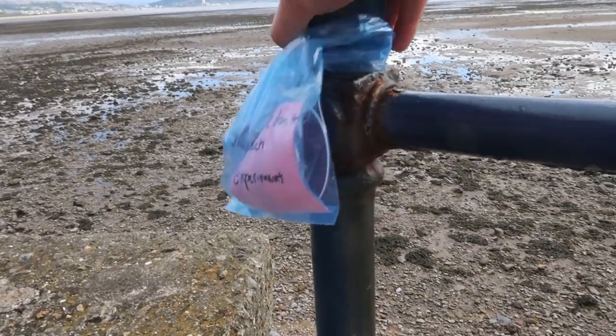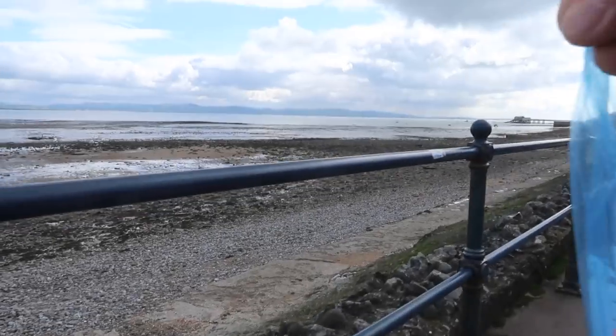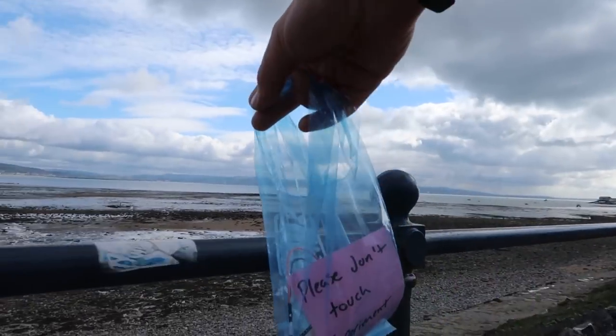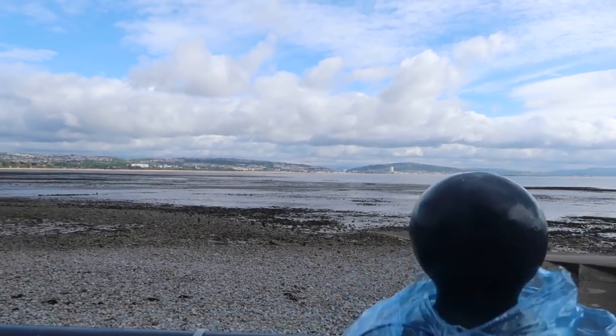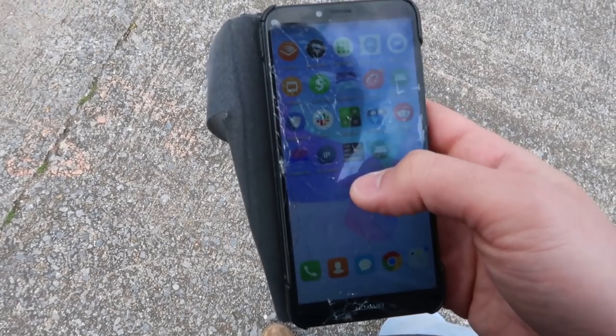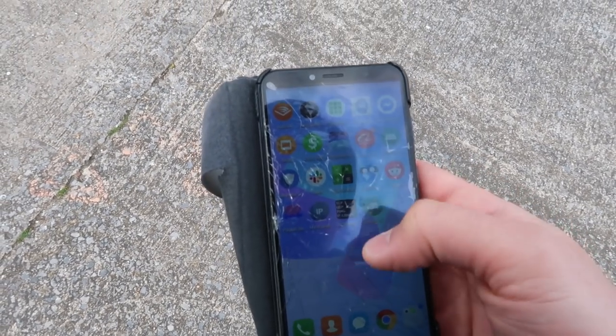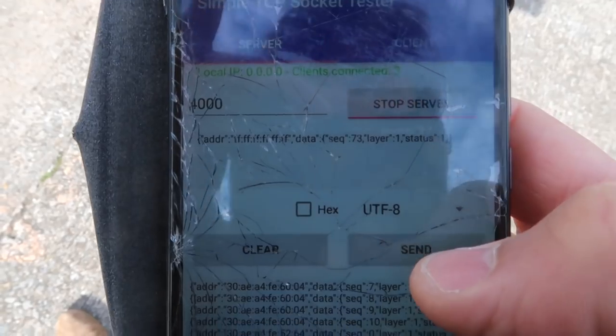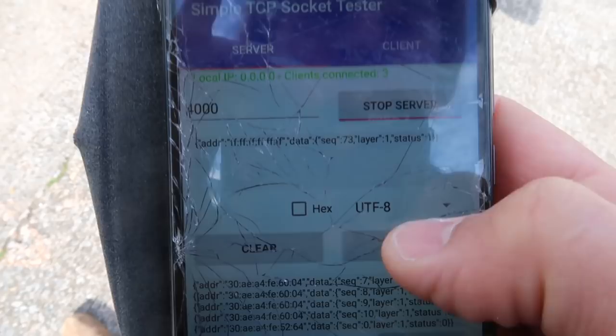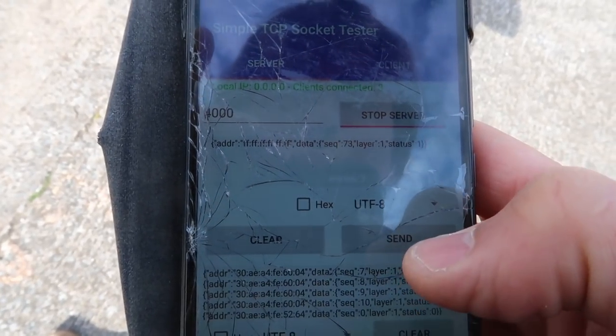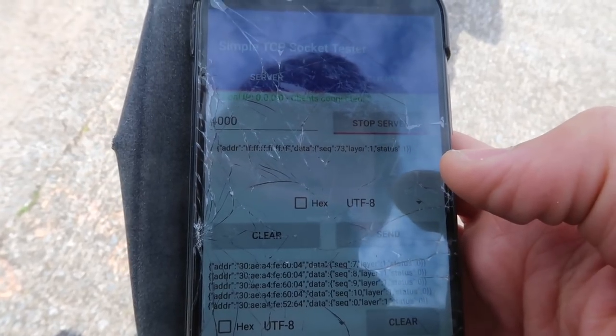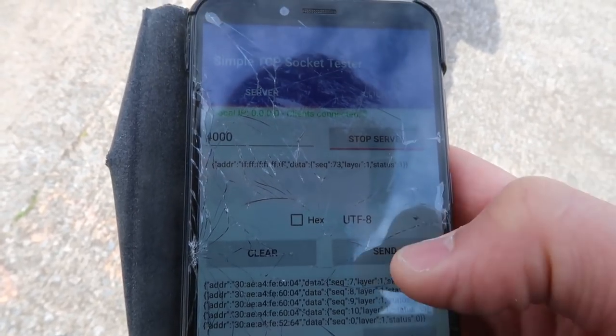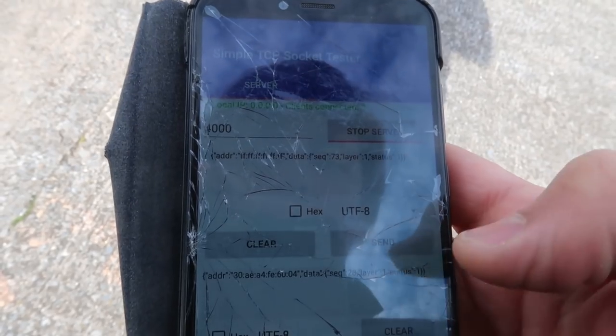I set the ESP32s about an equal distance apart from one another. It was about 150 meters. They have a max range of 200 meters. They have a nice clear line of sight with one another though. And then I set up a hotspot. The closest node on the mesh will connect to that hotspot. And then I use simple TCP socket tester. So I made a simple TCP server and I sent just this JSON formatted bit of data. The address is FFFF, which means that it's going to broadcast it out to the whole mesh network.